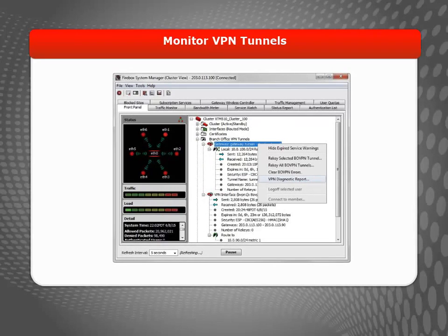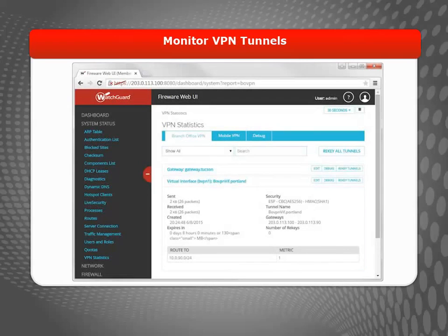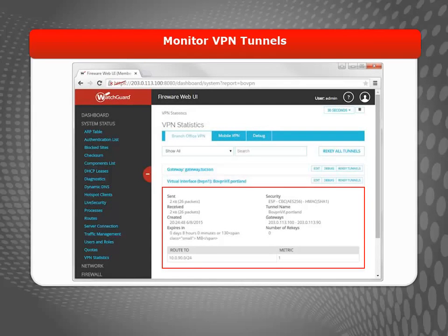From Firebox System Manager, you can also re-key tunnels or run the VPN Diagnostic Report. You can see the same information from Fireware Web UI. Here's the VPN status information on the VPN Statistics page. Just click a gateway to expand it, or click a tunnel to see tunnel statistics and status.